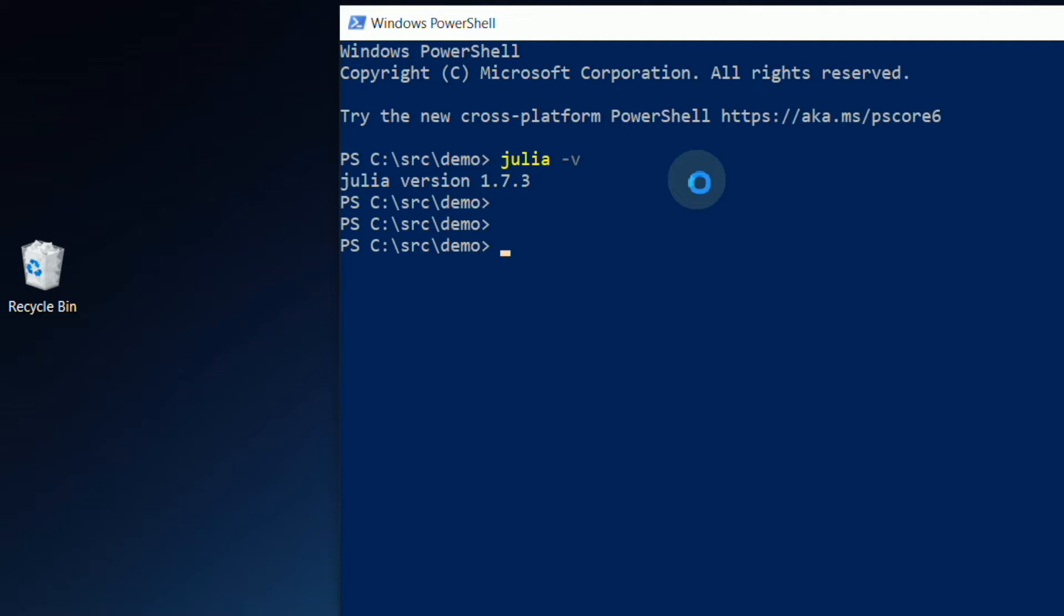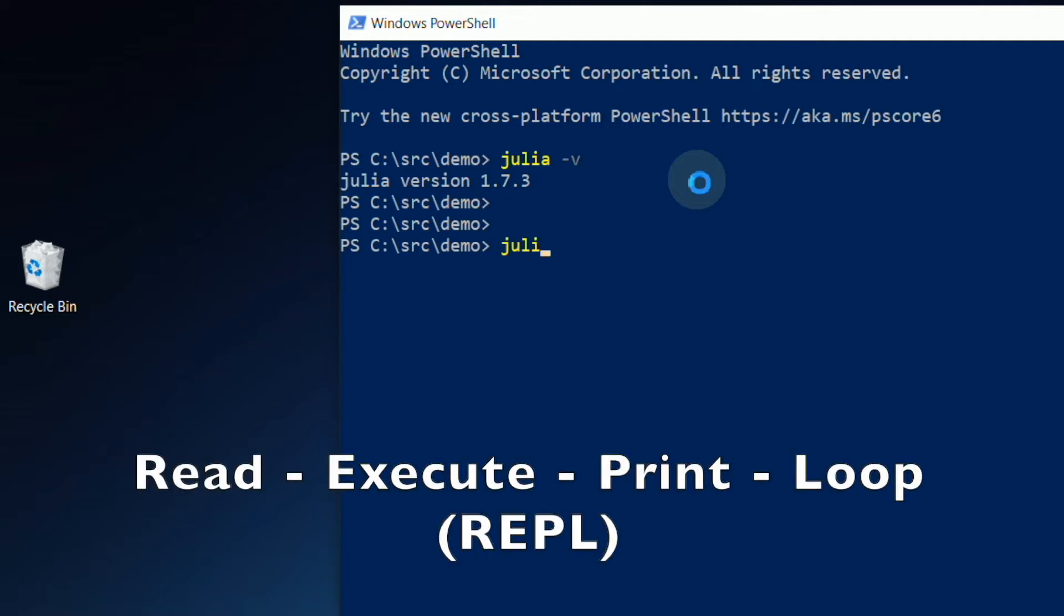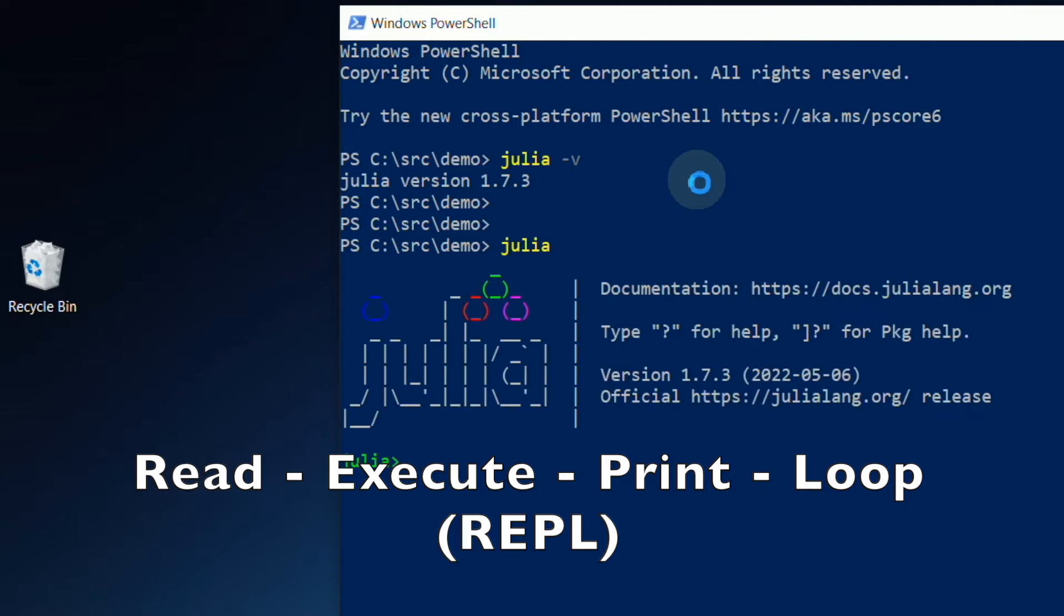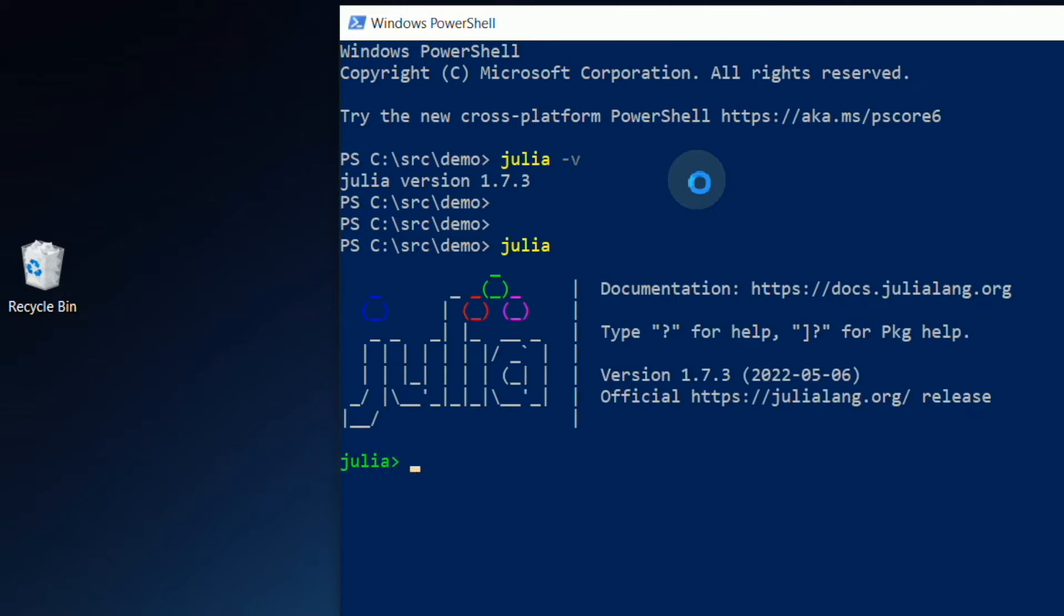We can also type Julia to enter its interactive REPL feature. REPL means Read-Execute-Print-Loop. In this feature, programmers can quickly evaluate few lines of code without the necessity of creating and saving a script file.